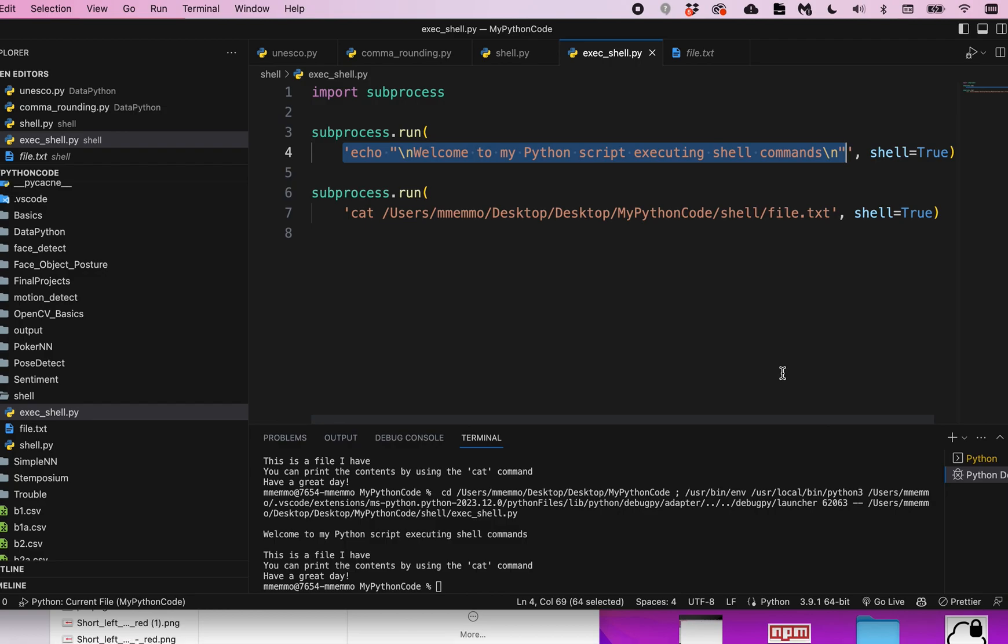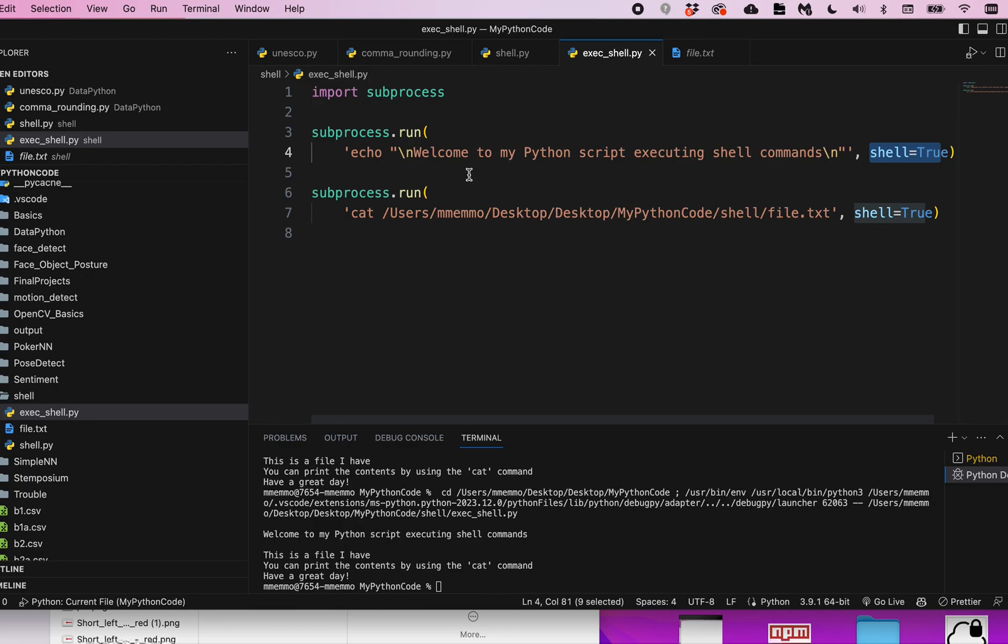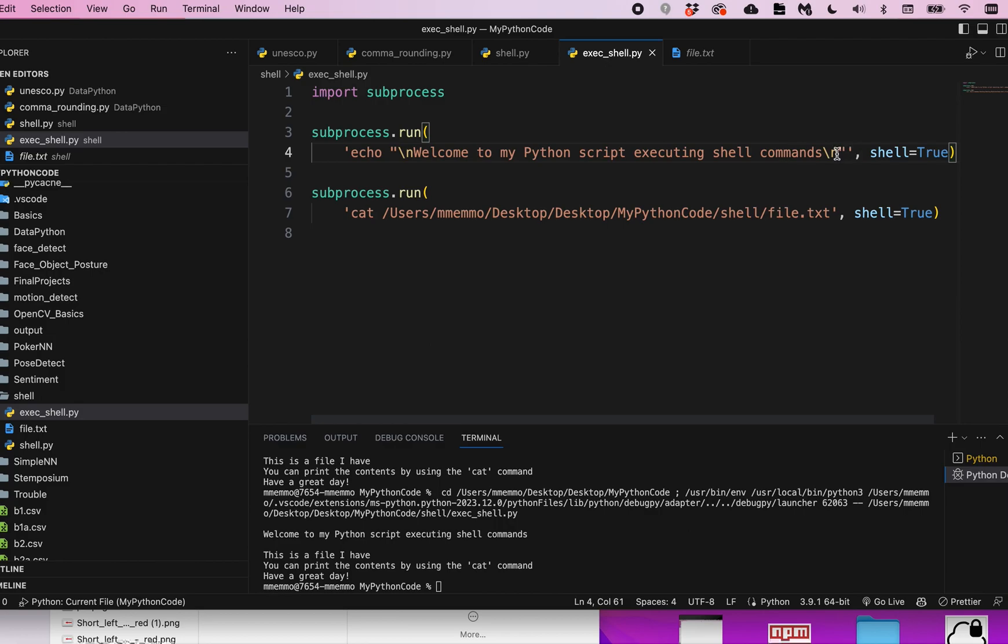Or shell script command, if you will. And then you just put a comma and shell equals true. This one will echo out and say 'welcome to Python'. I have a backslash n before and after to give a little spacing.